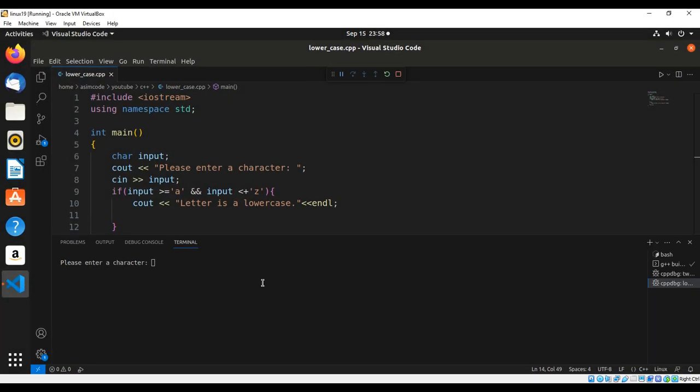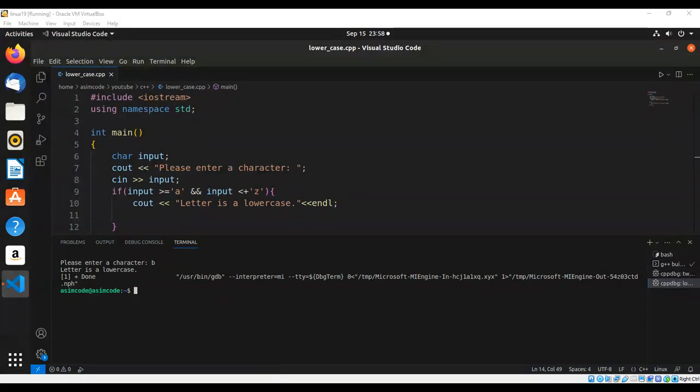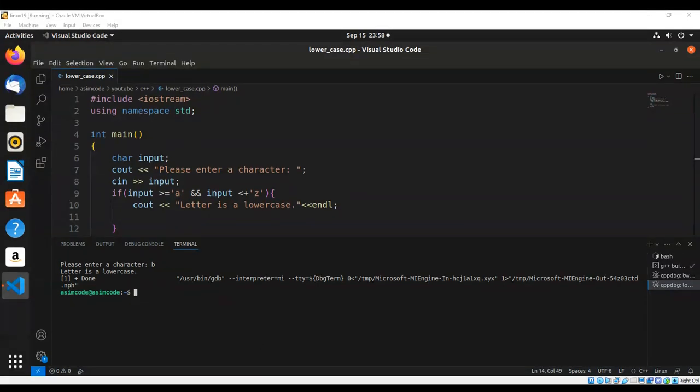Now we can enter a character such as lowercase 'b' and we get the message: letter is a lowercase. And now we are going to try with uppercase.